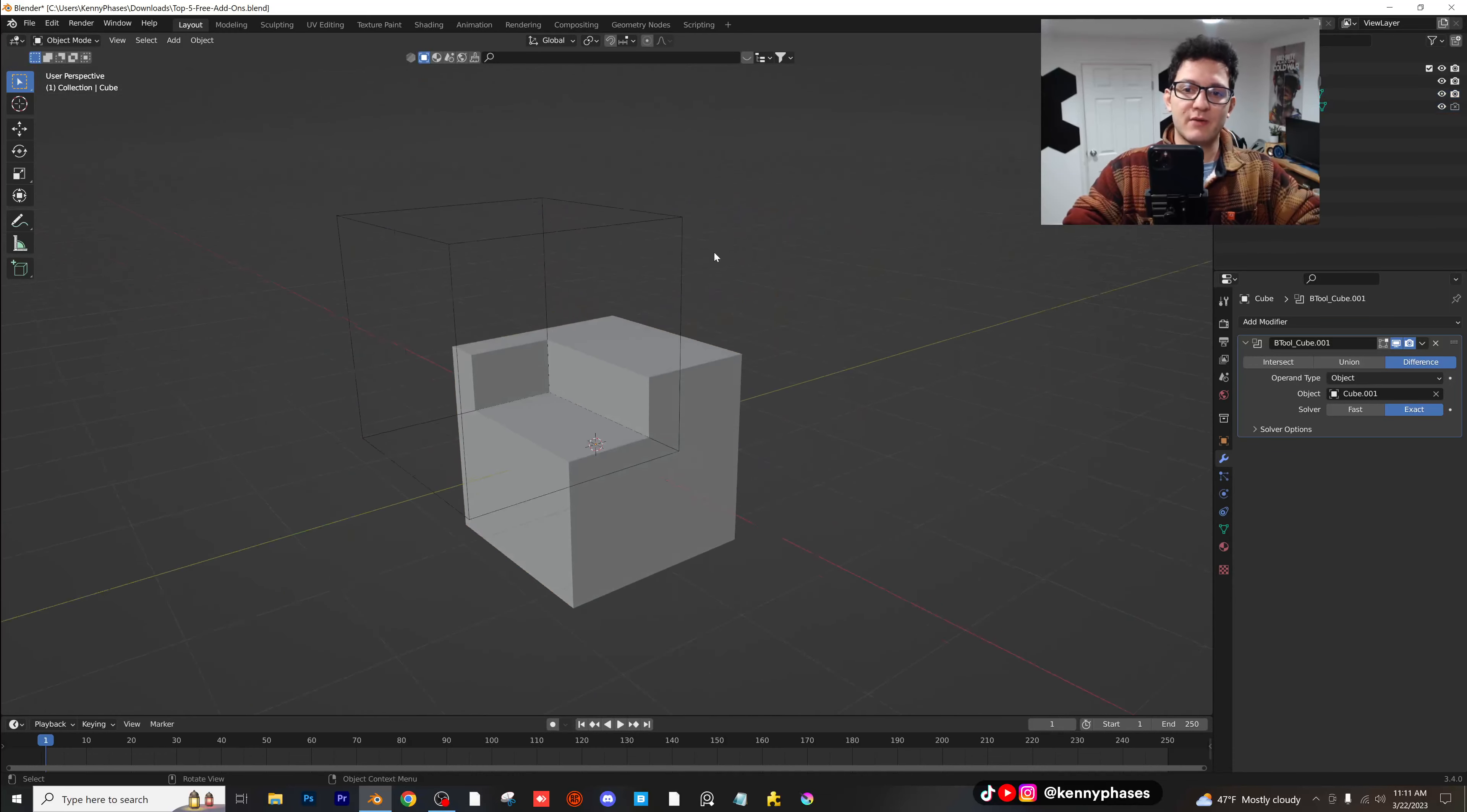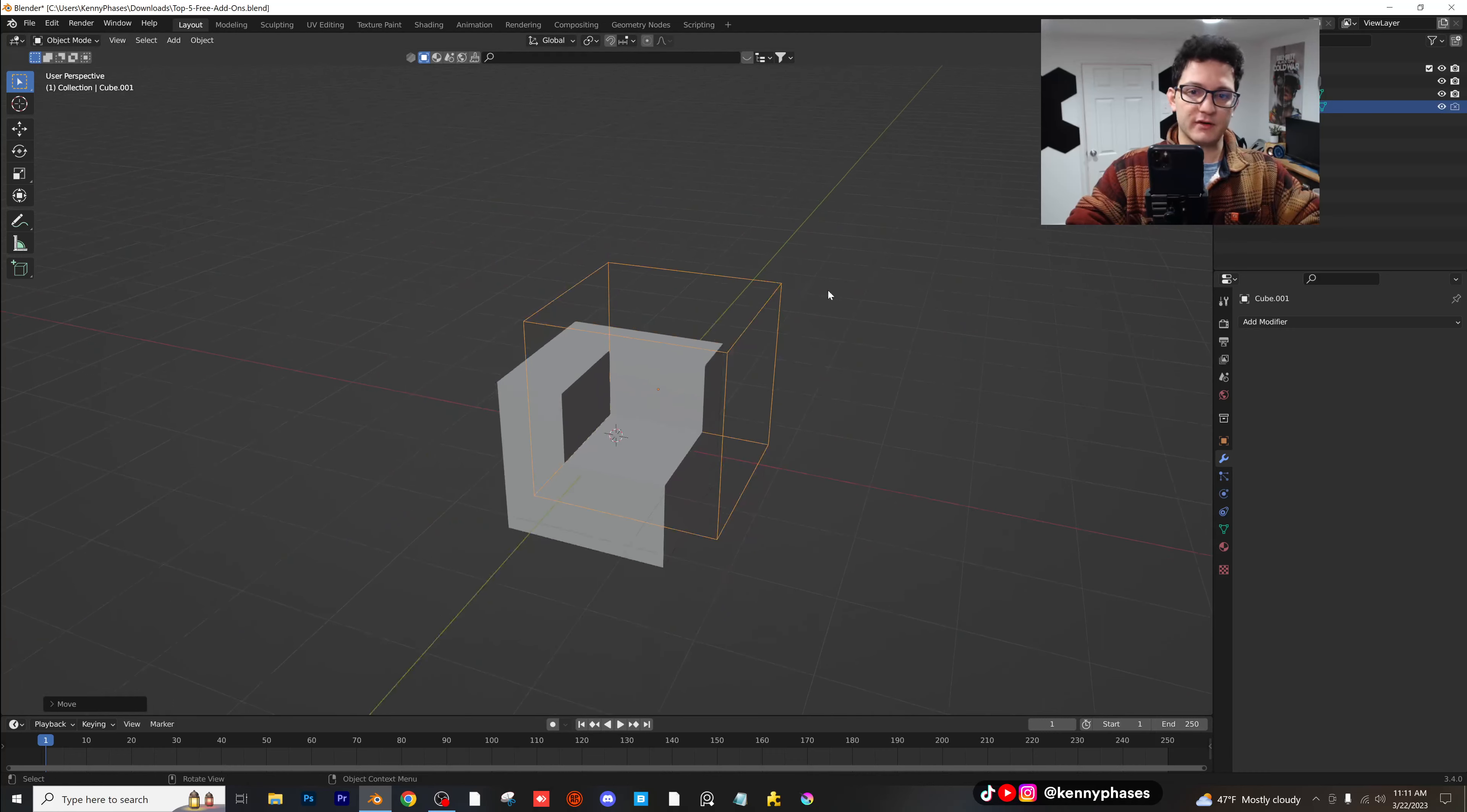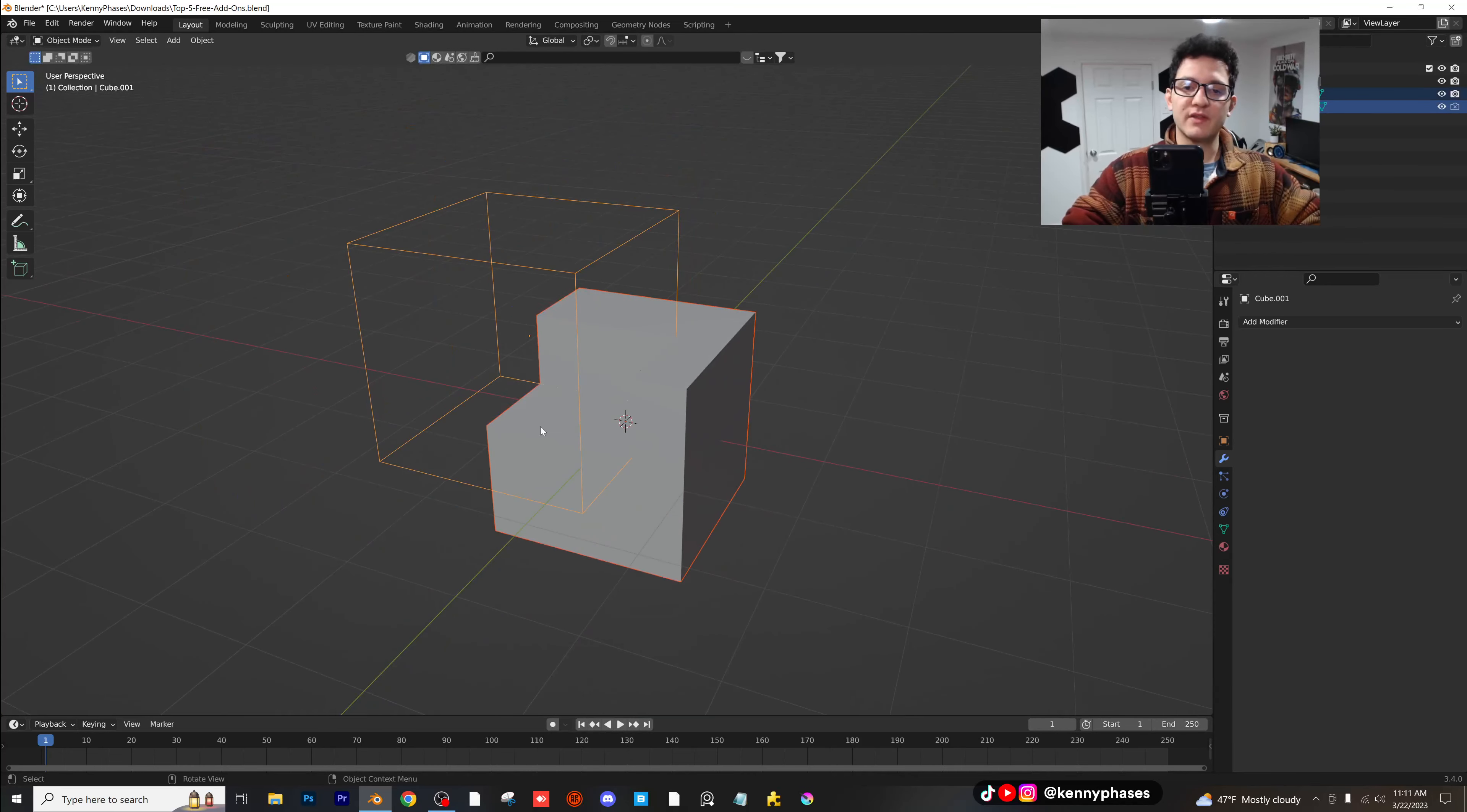Now what's really nice is now we have this hidden object here. We can move it around and still cut into our shape. It's just a really quick way to model things in Blender. So I use the bull tool all the time, especially when I'm modeling complex things. It's just really quick and easy to do. So let's go over the next one.